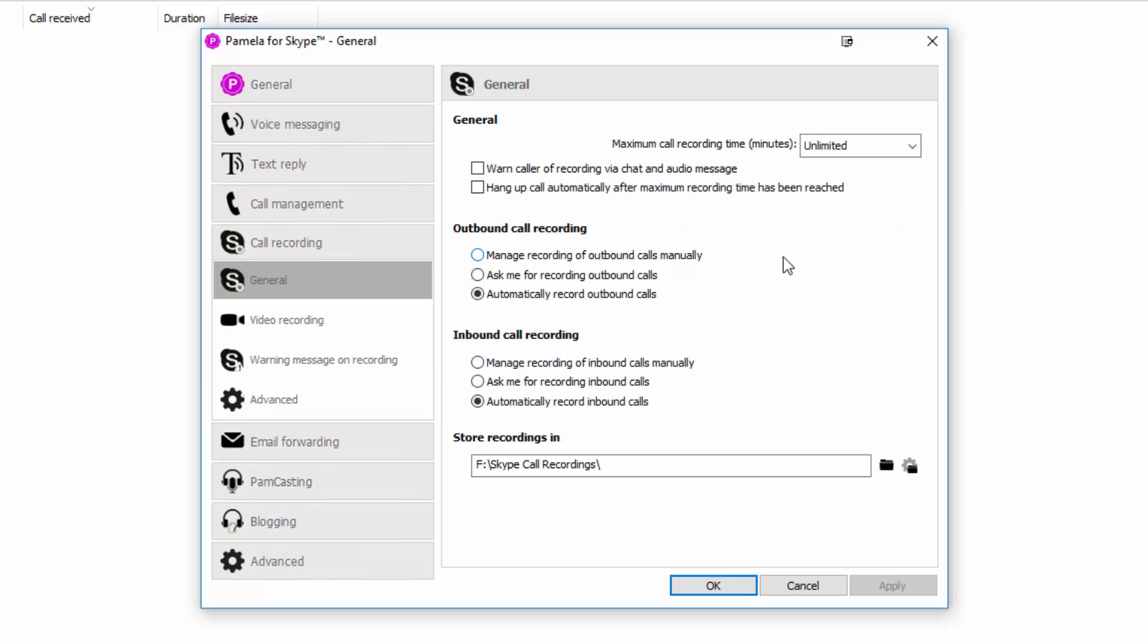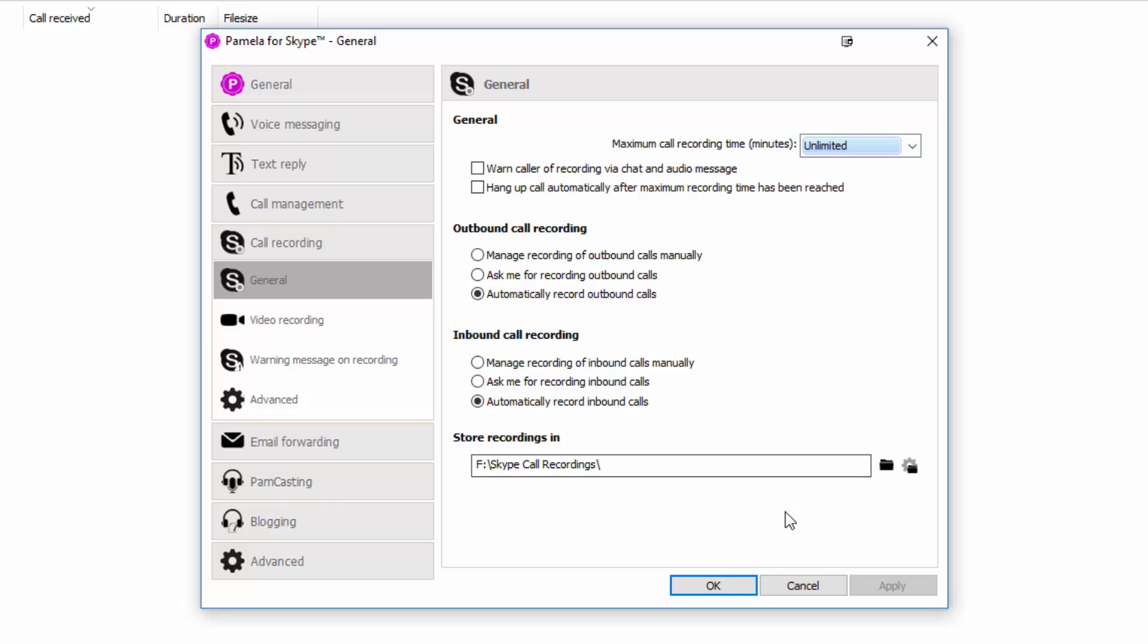From here, you can see the different settings. If you have the professional version or the paid version, you can have unlimited recording time. The other settings is for your outbound and inbound calls, whether if you're going to record it or not. So for me, I have set it to automatically record both outbound and inbound calls. And these calls are automatically saved to a folder that I have set up, which I called Skype Call Recordings.